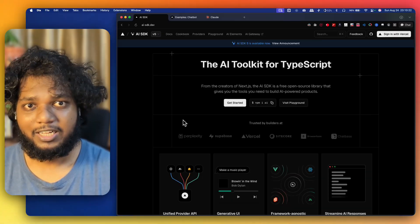Hi folks, I'm Samik and today I'm going to show you how to build an AI chatbot in minutes using Vercel AI SDK, Vercel AI Gateway, all in TypeScript in Next.js, which you can host directly in Vercel.